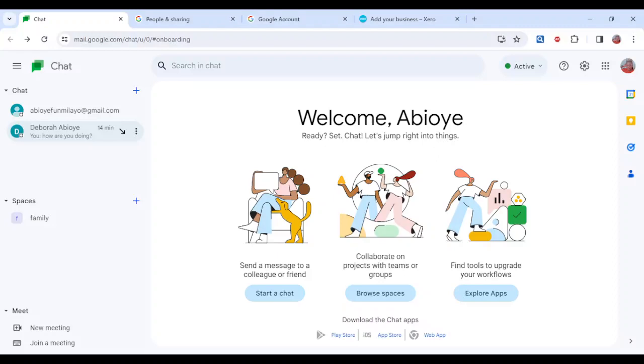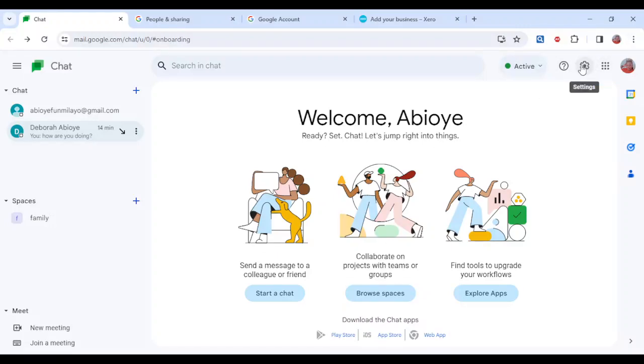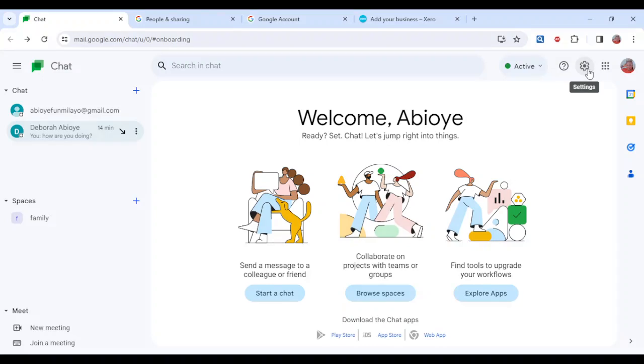Once you've opened it, by the right side of the screen you'll see some options. At the top right side of the screen you'll see some options such as the support option, settings, etc. Go ahead and click on the settings.